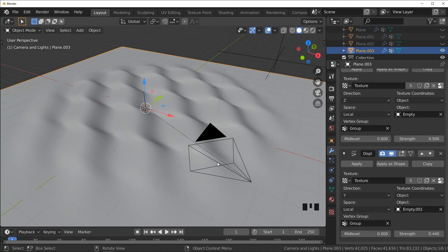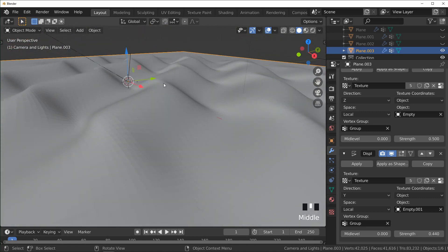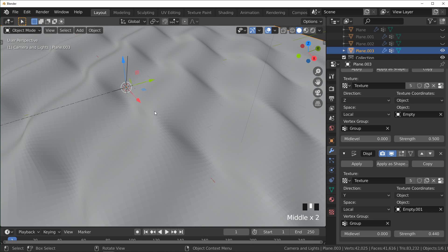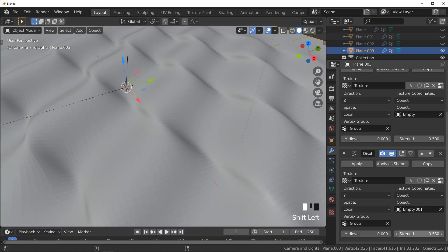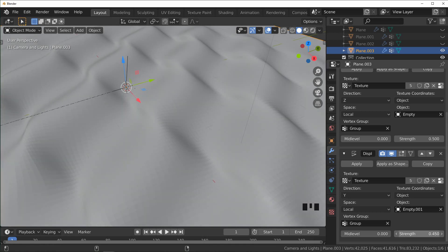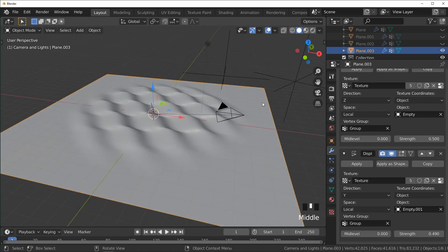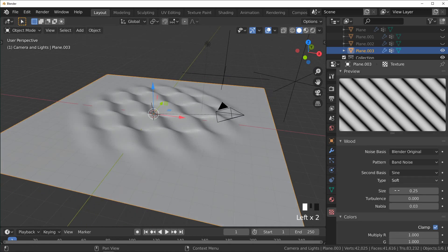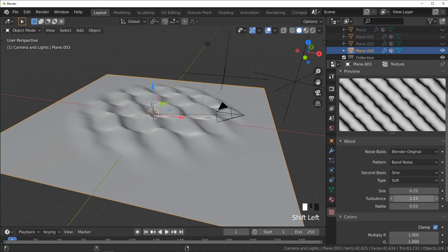But if you push it too far they start to overlap, so you don't want to go too crazy with it. And because both of these are the same texture, we only need to affect it one time. We can just turn the turbulence up for both of them.